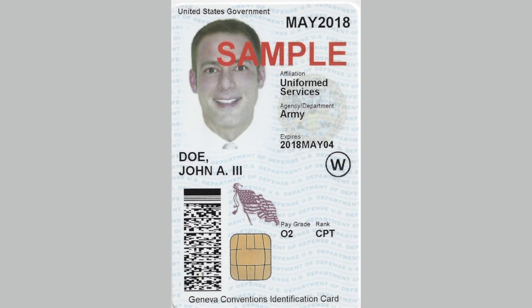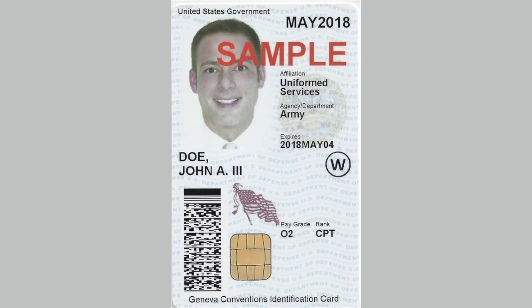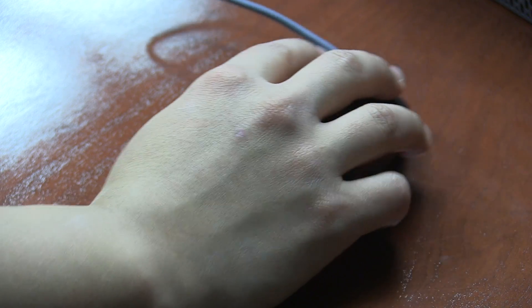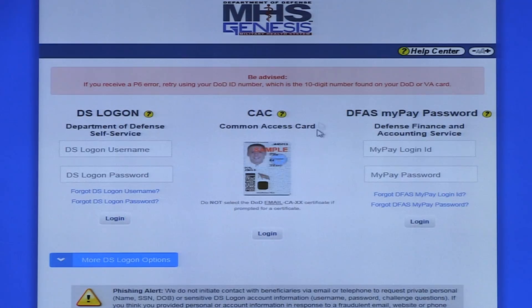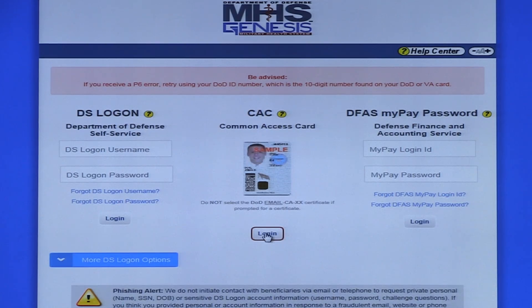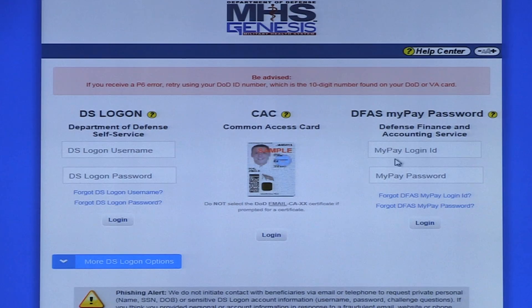Option one is a common access card. If you have a valid DoD common access card or CAC, you can log in with that — simply click on the common access card button. Option two is with your MyPay account. If you have your own MyPay account, use your username and password to log in to the patient portal.